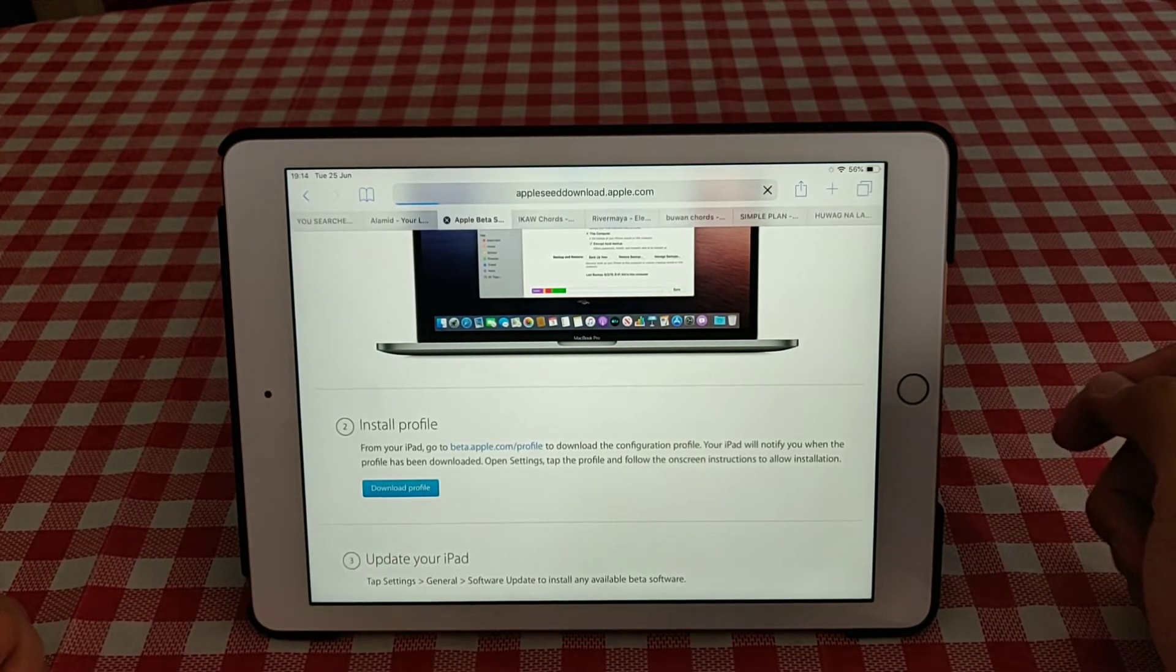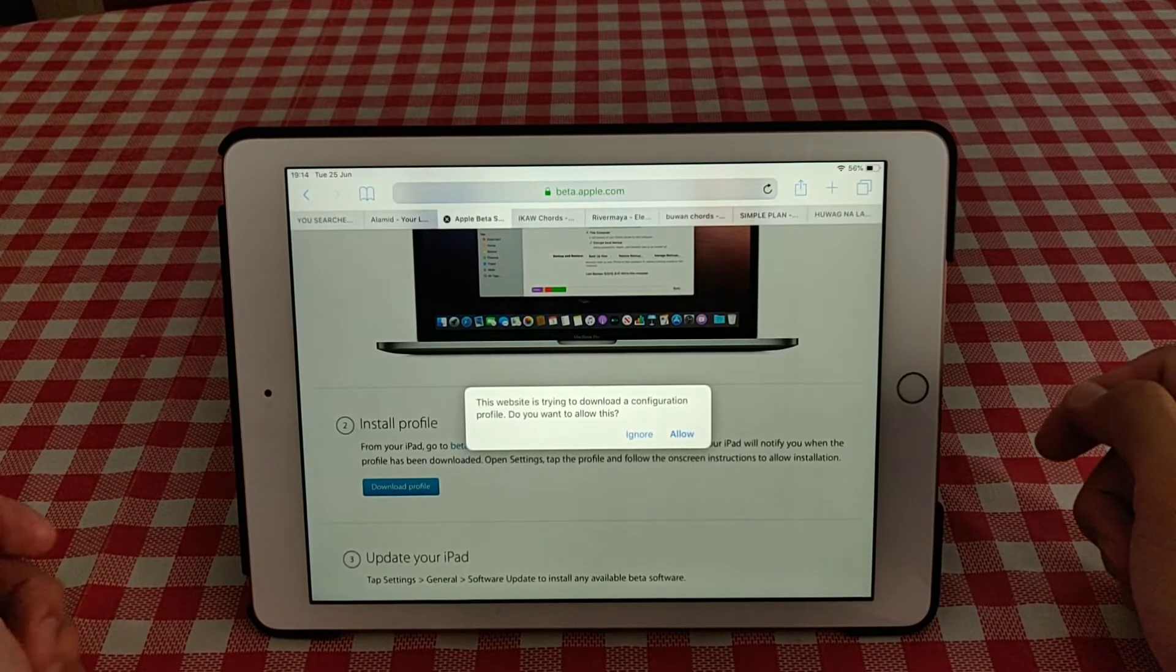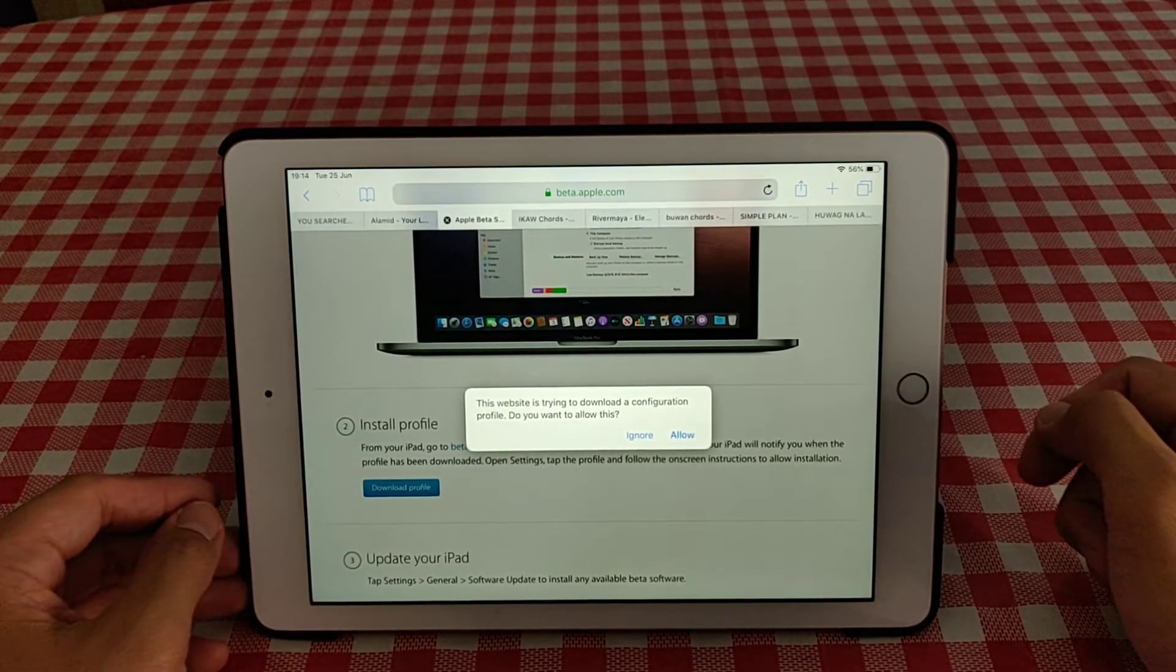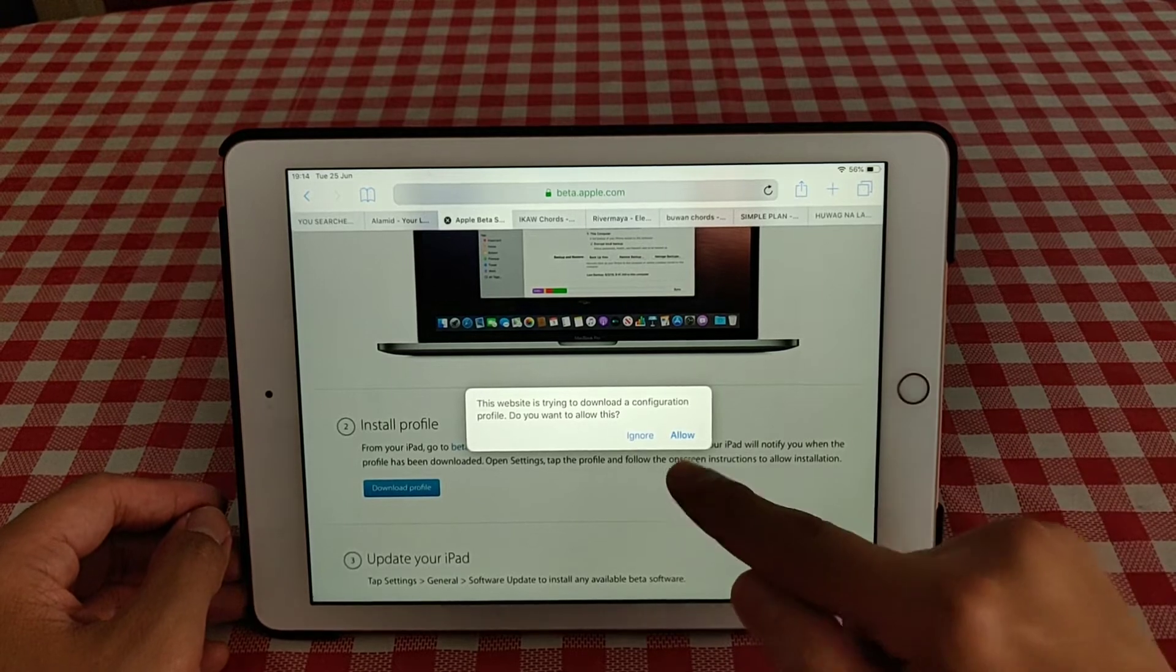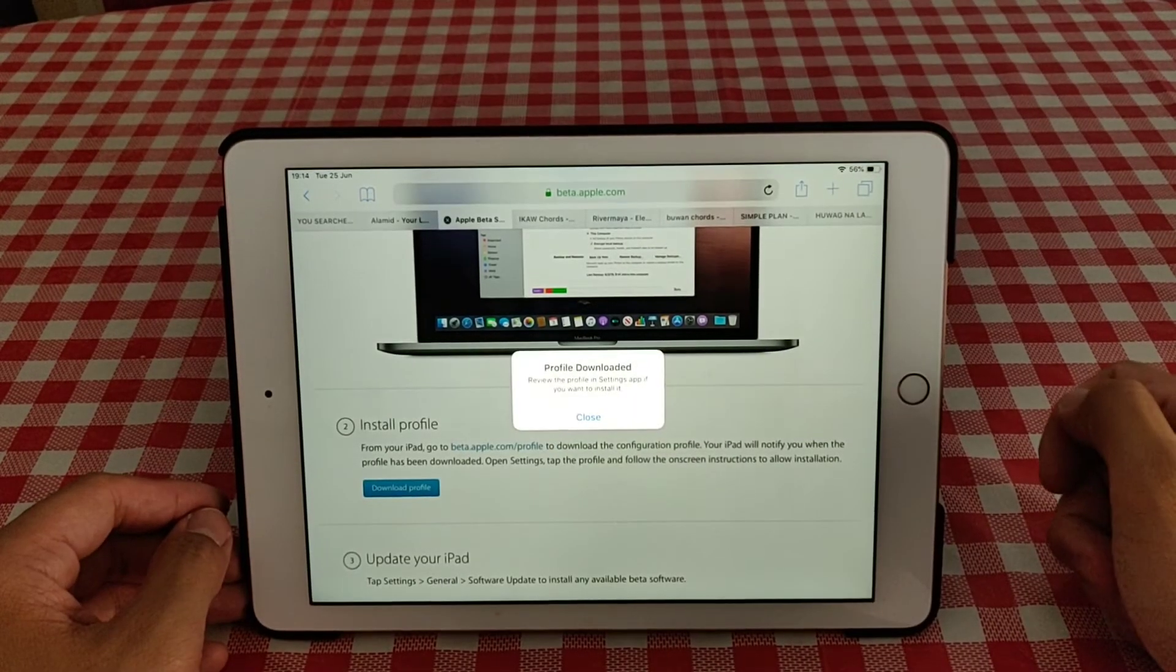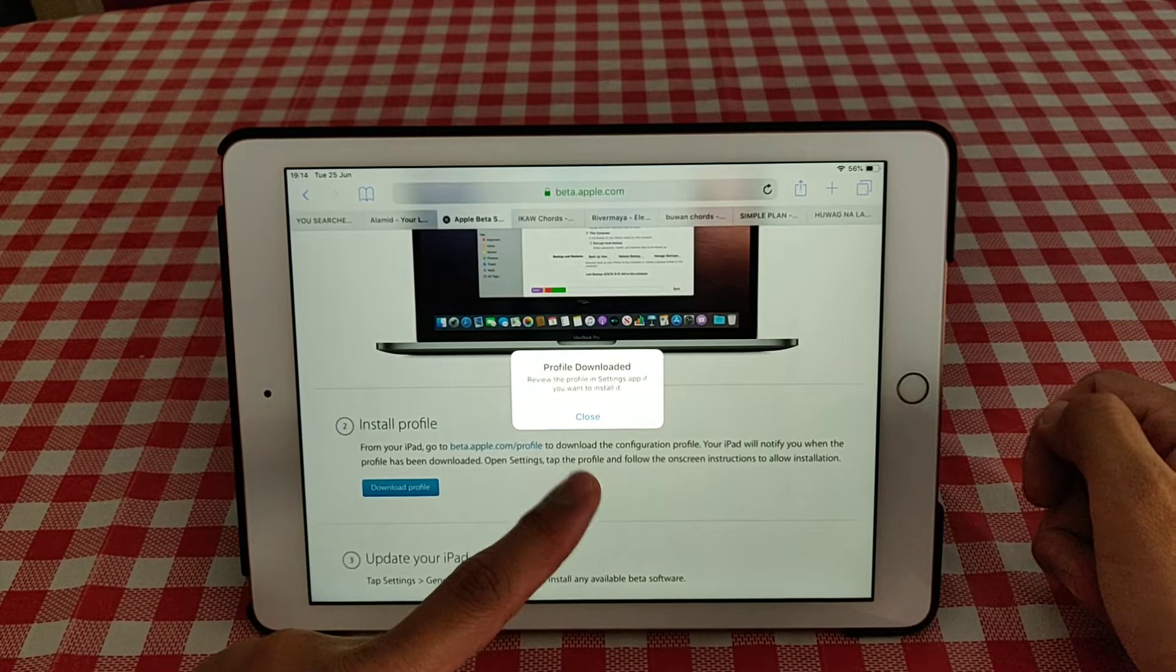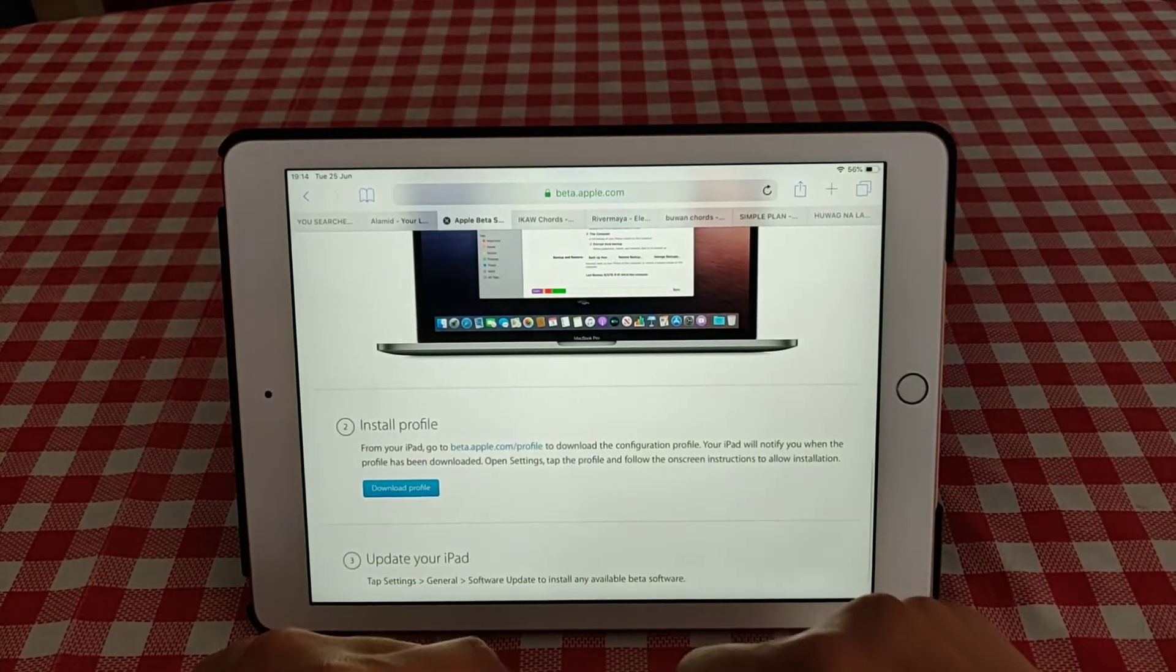Click this one and then pop-ups appear. This website is trying to download configuration profile, do you want to allow this? Yes, hit allow, and then profile downloaded as you can see. Then you hit close.